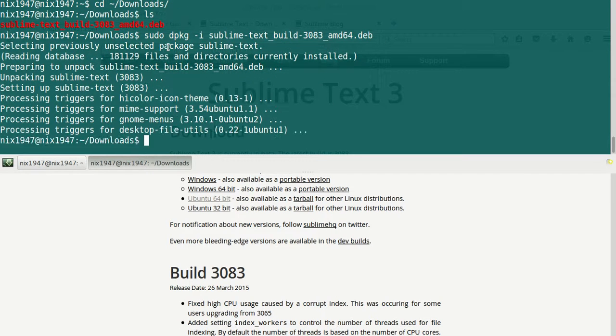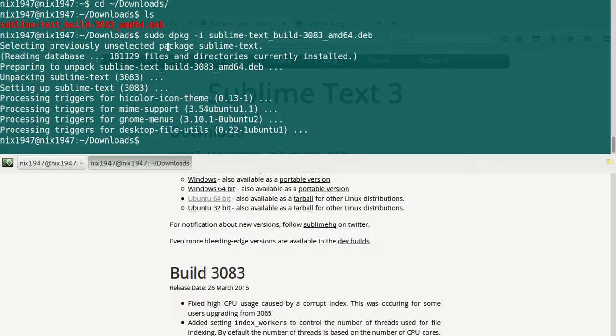You can use the subl command to launch the newly installed Sublime Text 3. As you can see, Sublime Text 3 has been installed successfully.